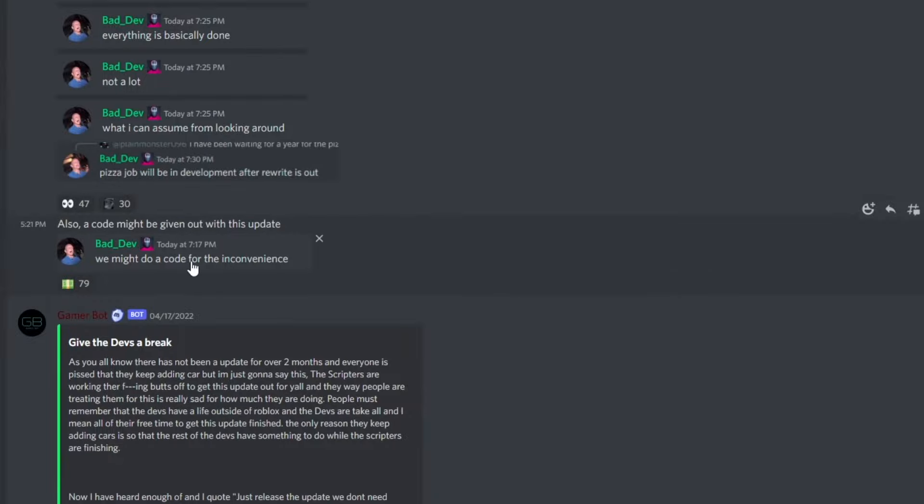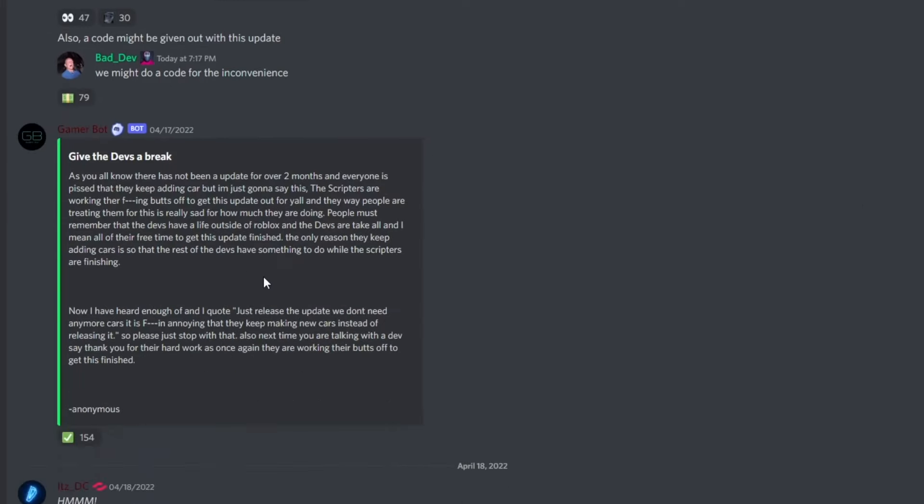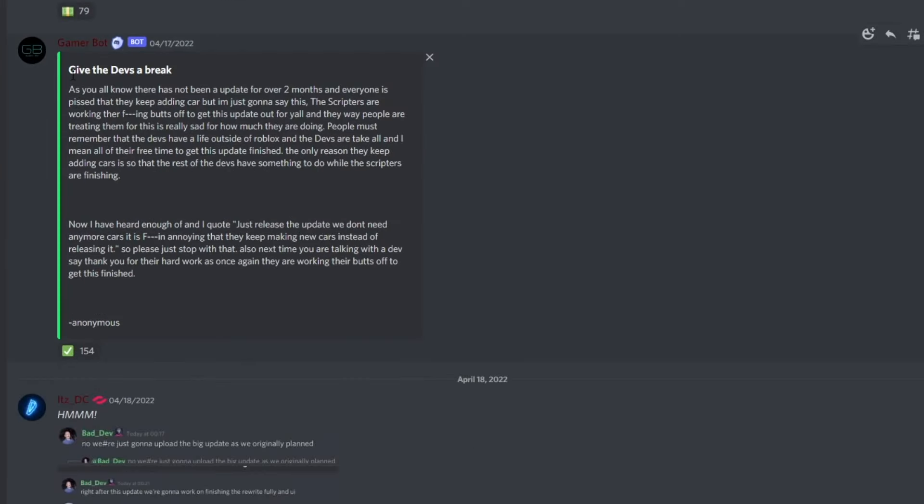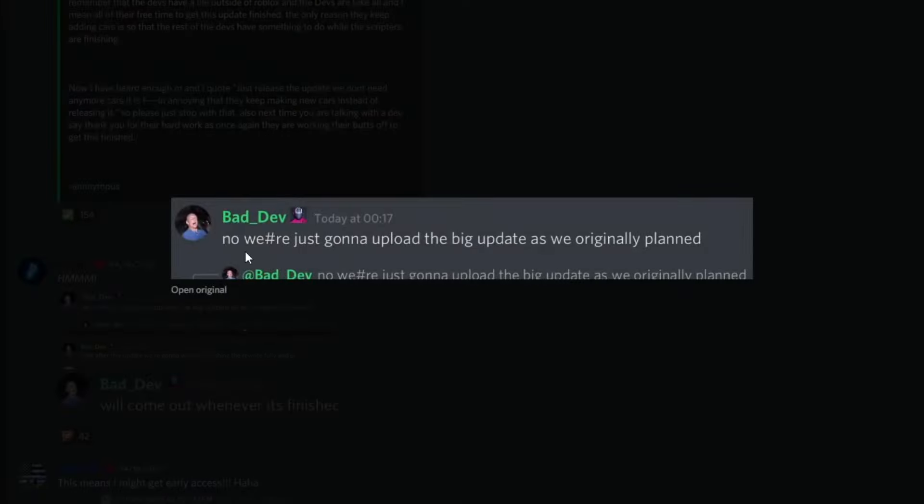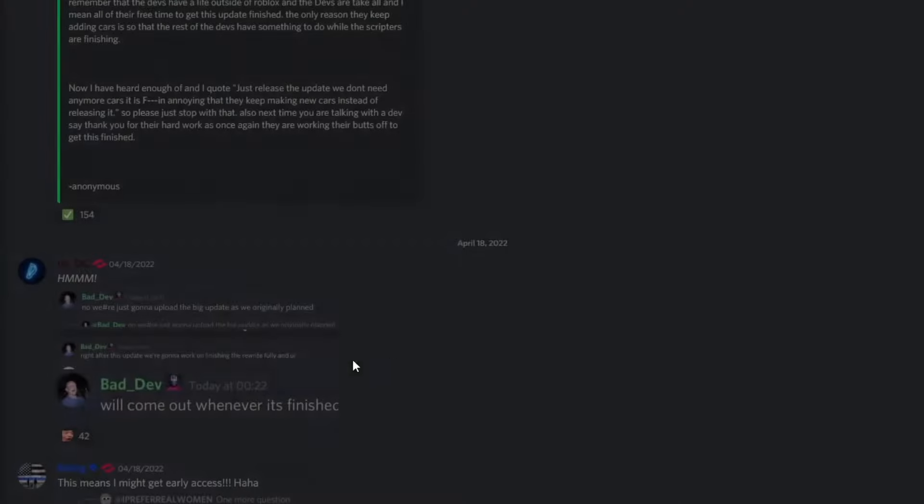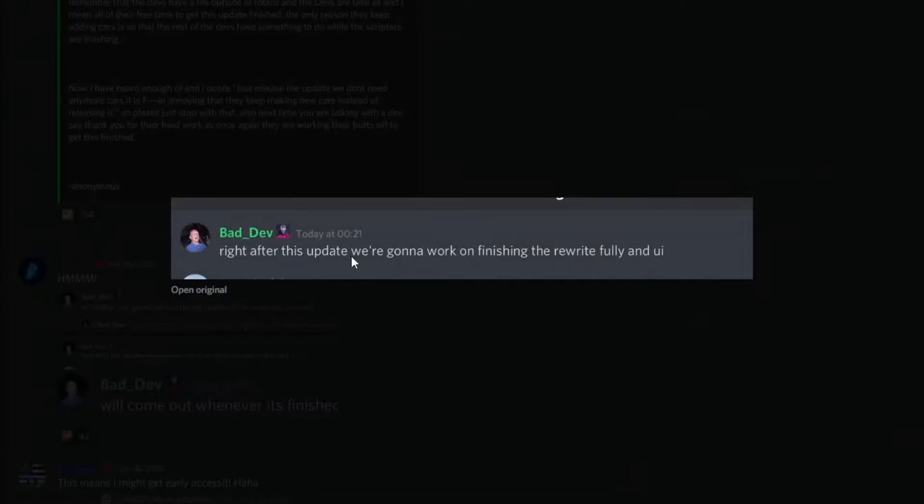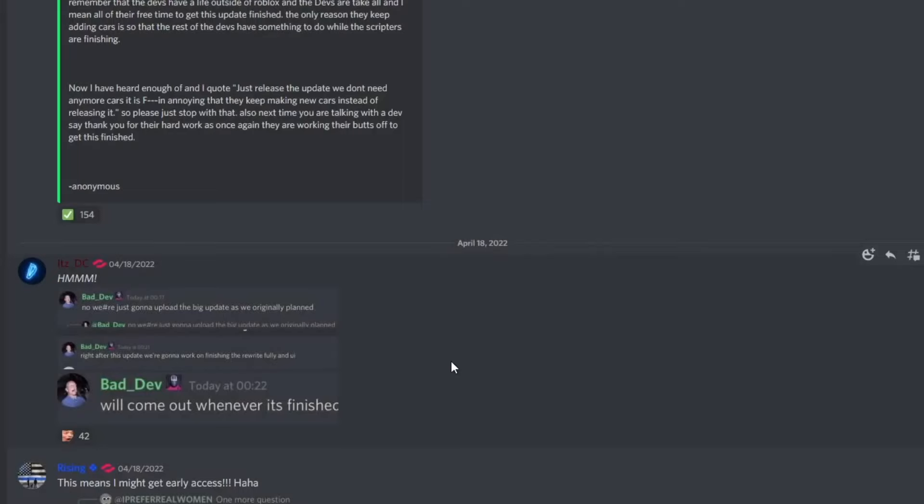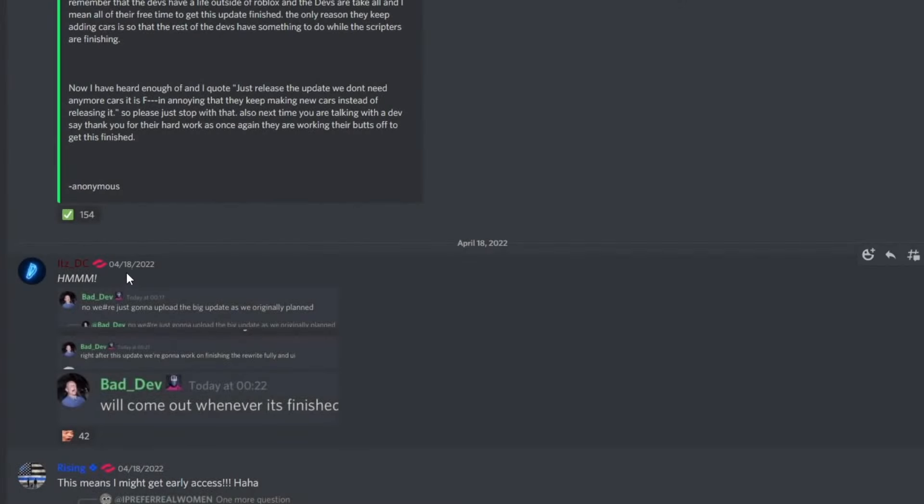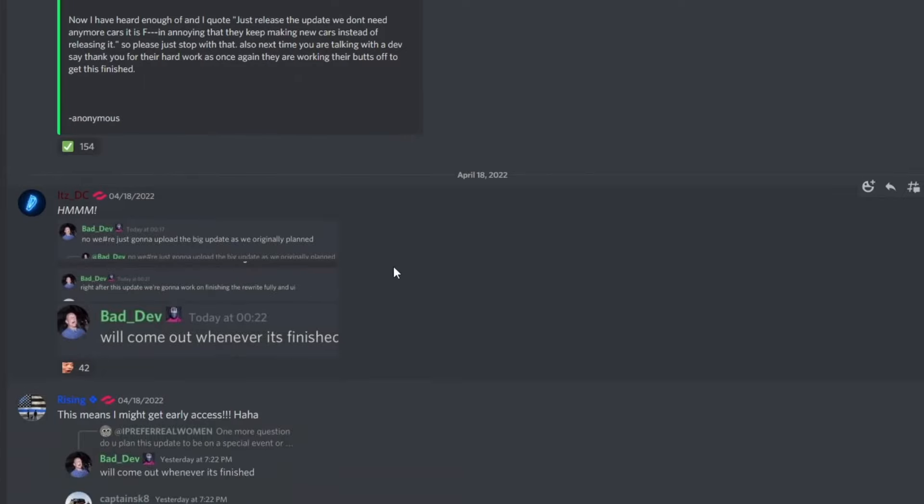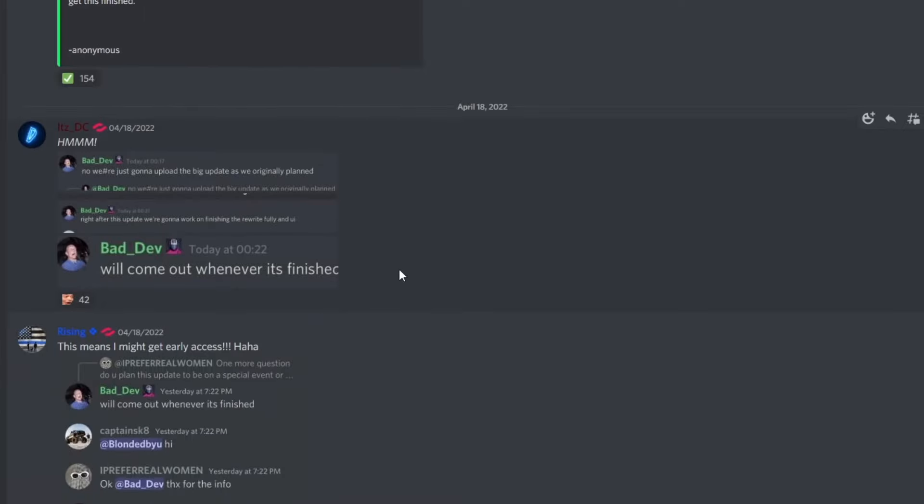We might do a code for the inconvenience. Yeah, you guys should get a code. I need a code. And then we just have give the devs a break, which I do understand. There is a picture of Bad Dev saying no, we're just gonna upload the big update as we originally planned. Right after this update we're gonna work on finishing the rewrite fully in the UI. So that means the pizza place is most likely going to be coming out right after this update, making the game 100% a lot better. Hopefully they do add some handcuffs and whatnot. And this update will come out whenever it's finished. Note this was posted two days ago, so with that two days extra, hopefully they did have some time to finish it up.